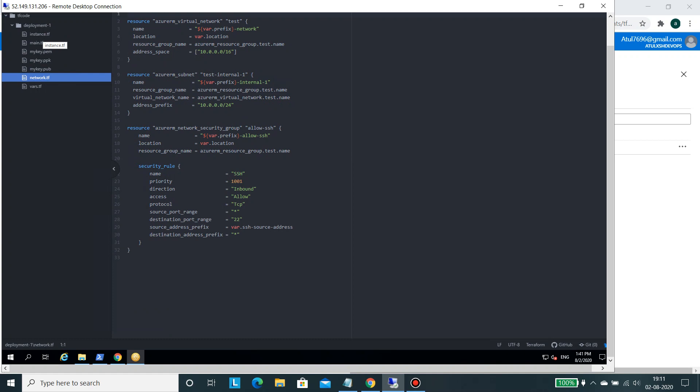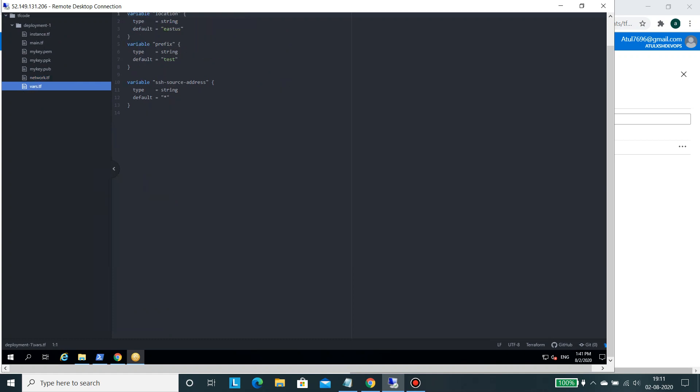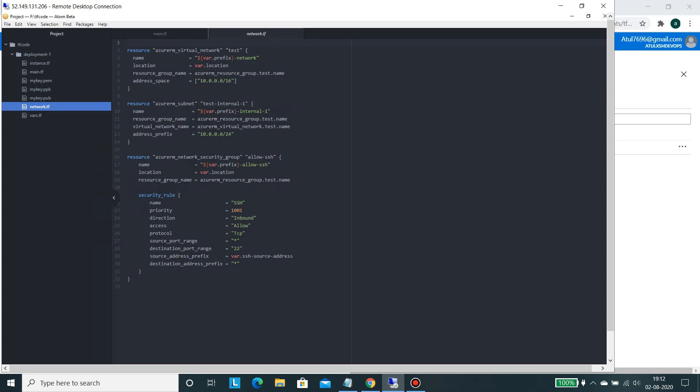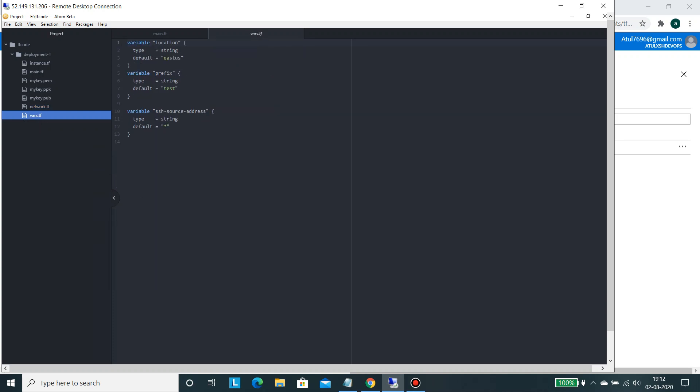Then this is vars.tf which will contain the variables. So here we have used a variable location which would be called as var.location and here we have said use the default region as East US. Then whatever the prefix will be used it will be test, it will be used for virtual machine naming convention. And this is the SSH source address which we have mentioned as star. Then it will also create a network into the same particular resource group.